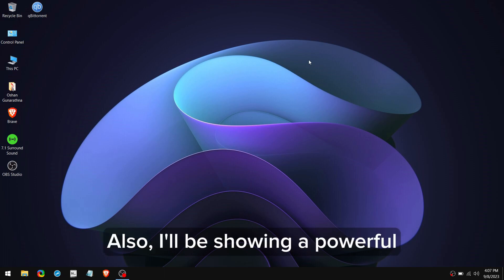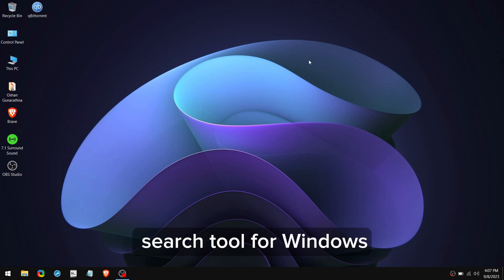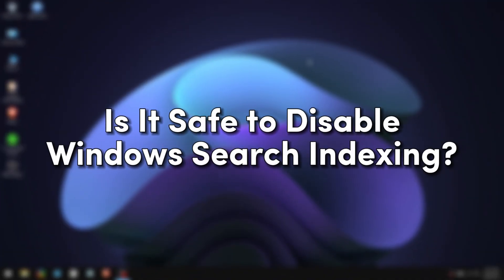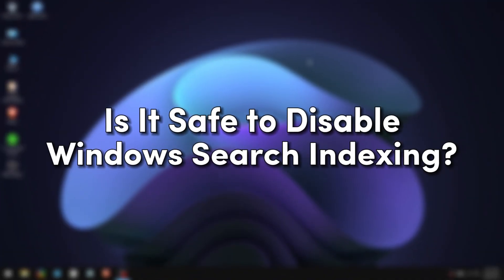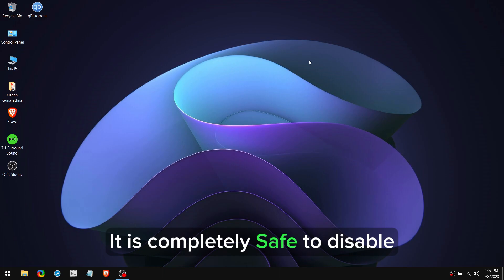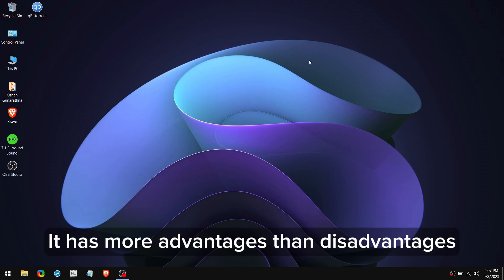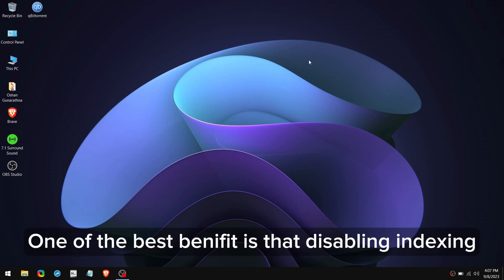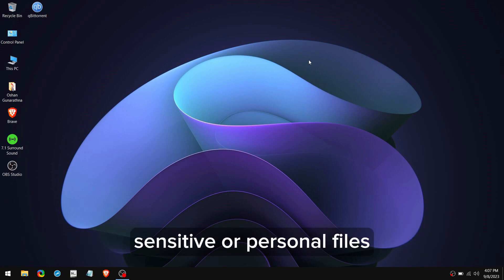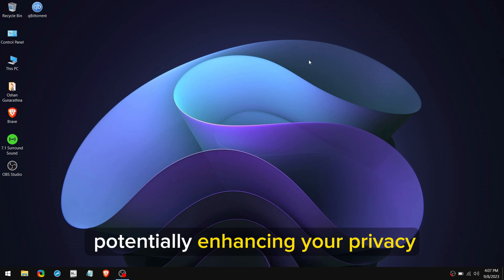Disabling this service can improve system performance and reduce resource usage. Also, I'll be showing a powerful search tool for Windows with which you can find anything in seconds. Now you may be wondering if it is safe to disable or not. It is completely safe to disable. It has more advantages than disadvantages. One of the best benefits is that disabling indexing can prevent the indexing of sensitive or personal files, potentially enhancing your privacy.